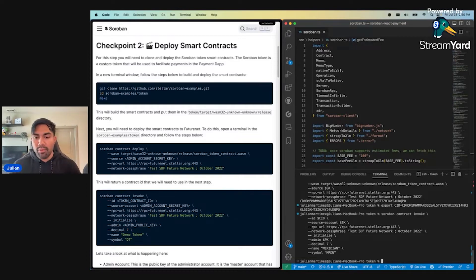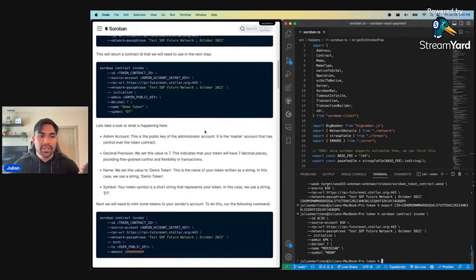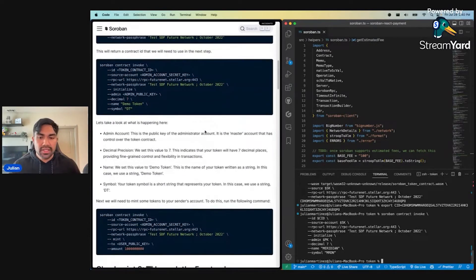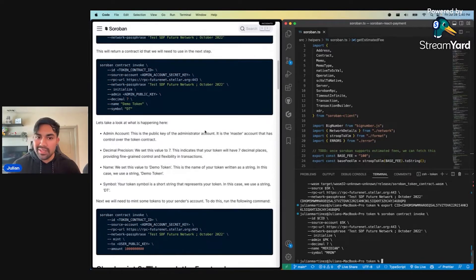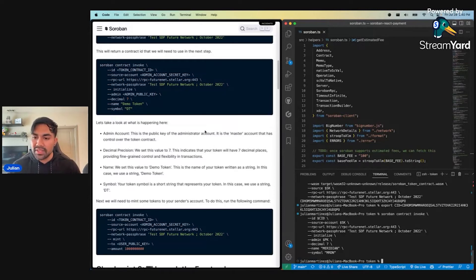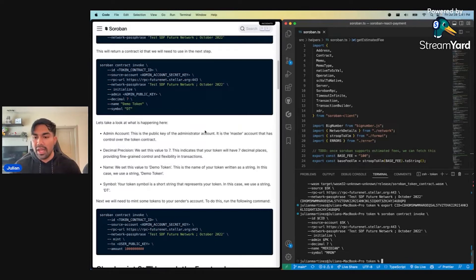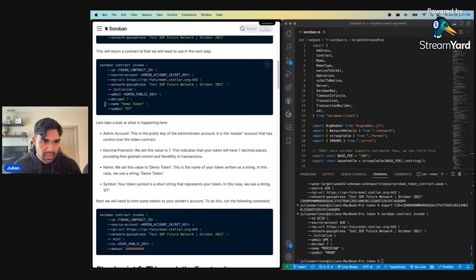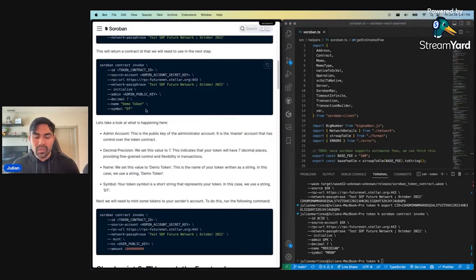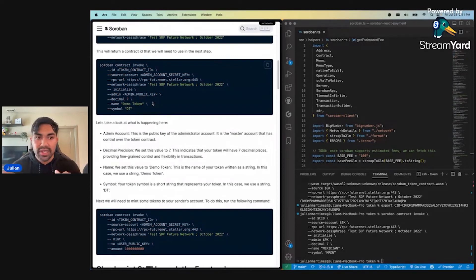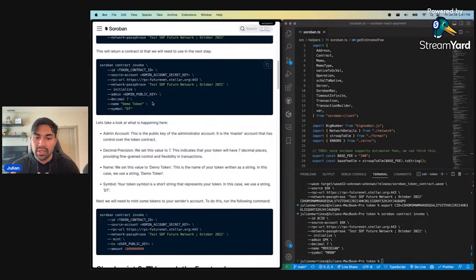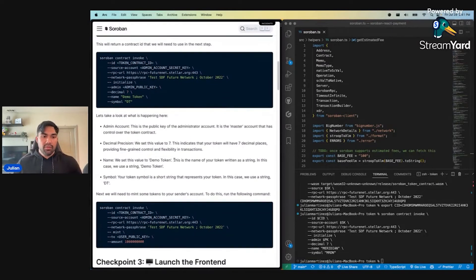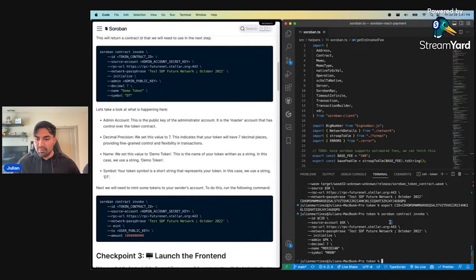Now we have our Meridian token initialized. During this initialization process, we set the account admin, which is like the master key holder, mainly used for things like minting and burning the token. We set our decimal precision to seven, which enhances the granularity and allows for more flexibility during transactions, similar to Satoshis. We set our name and symbol. Big shout out to the Soroban development team. We've improved the dev experience. If you remember, a couple of months ago, you actually had to pass the hexadecimal representation of name and symbol. We changed it to now all you have to do is pass a string.